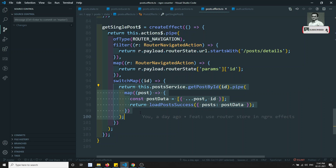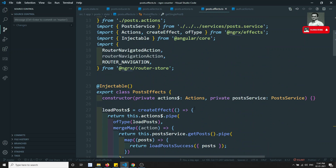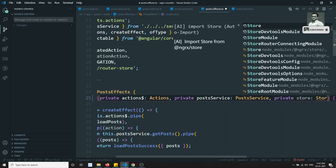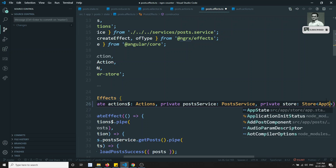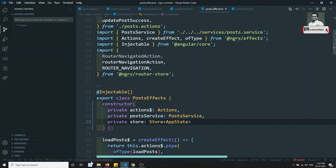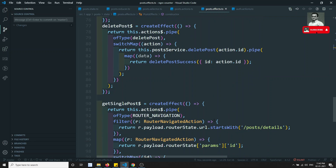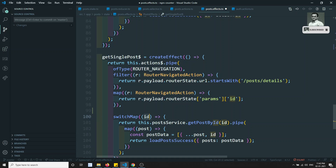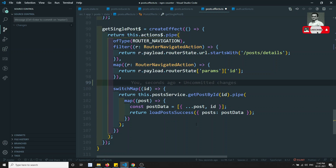There will be no need to call the service. Now we need to get the post from the store, so let's inject the store here. We inject a private store of type Store with AppState. Now in the 'get single post', I got the id and I need to check whether the post is present or not. If the post is present, there is no need to call the service — the component will take care of it.